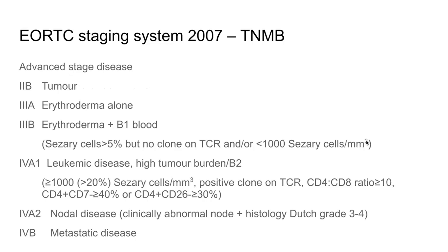Advanced stage disease comprises stages 2B through 4B. Stage 2B involves one or more raised skin tumors; lymph nodes may or may not be enlarged and may not contain lymphoma cells histologically. Stage 3A is erythroderma — involvement of greater than 80 percent of body surface area with generalized redness, swelling, and itching — with lymph nodes possibly enlarged but not containing abnormal lymphoma cells, and few or no lymphoma cells in the bloodstream.